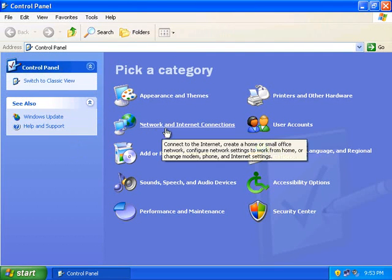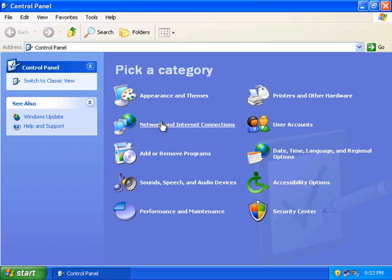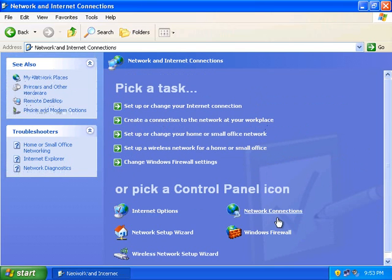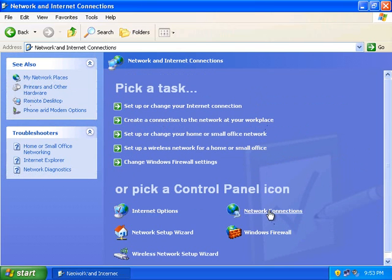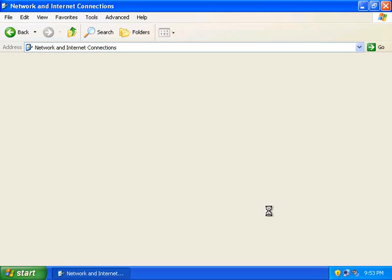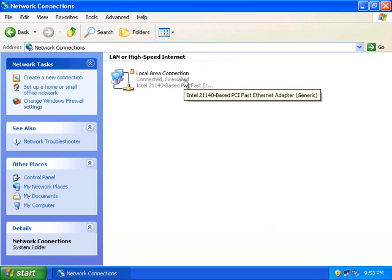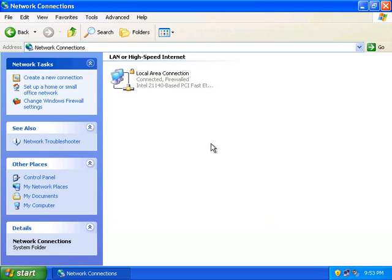Under Category View, click your Network and Internet Connections icon. Now click the Network Connections icon to open a list of your network connections. This window shows all the network connections available on your computer, including your local area connections, your internet connections, ethernet connections, and wireless connections.